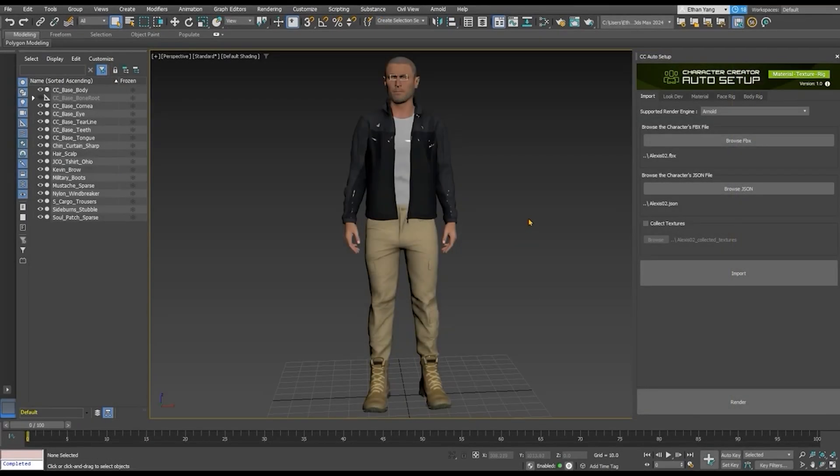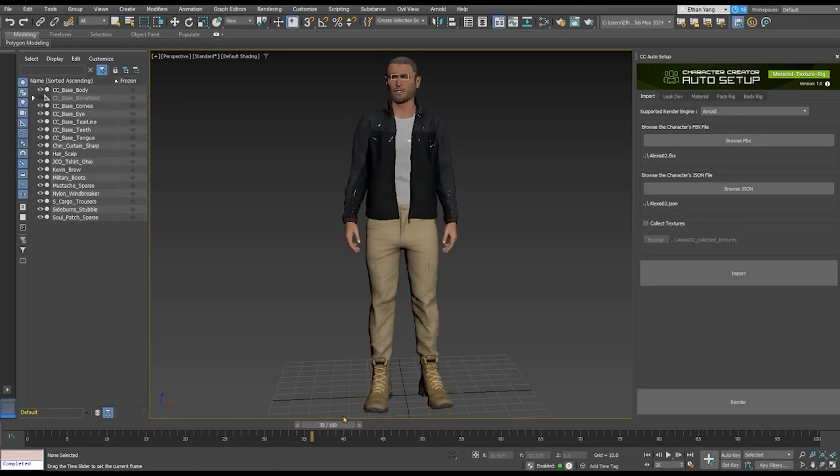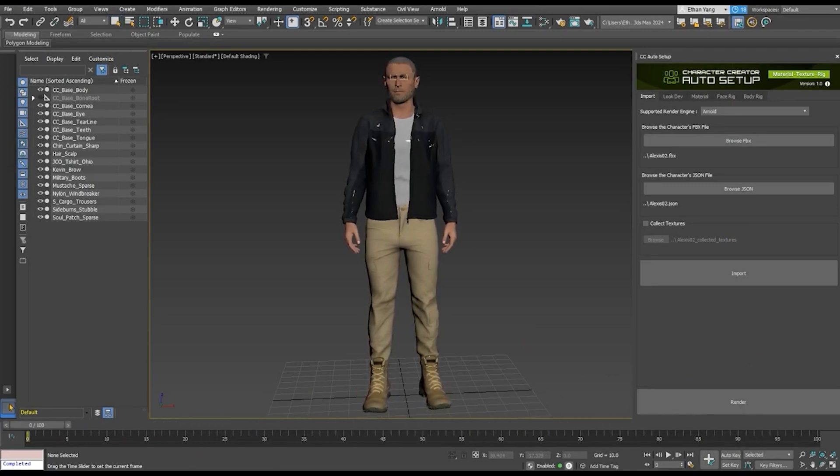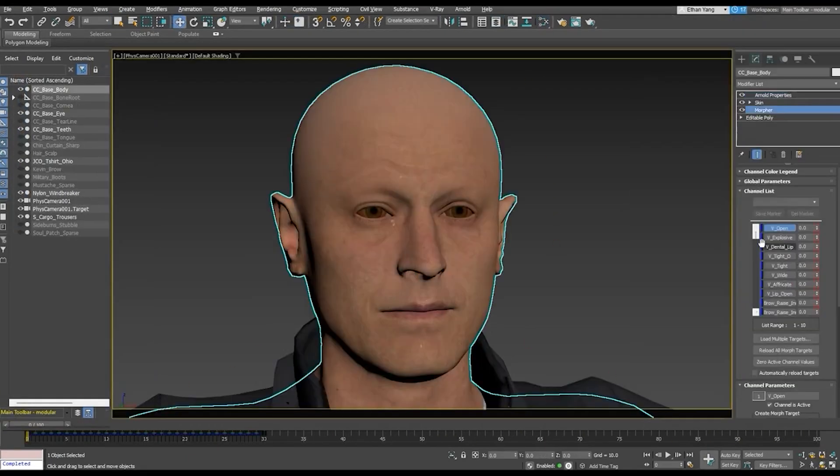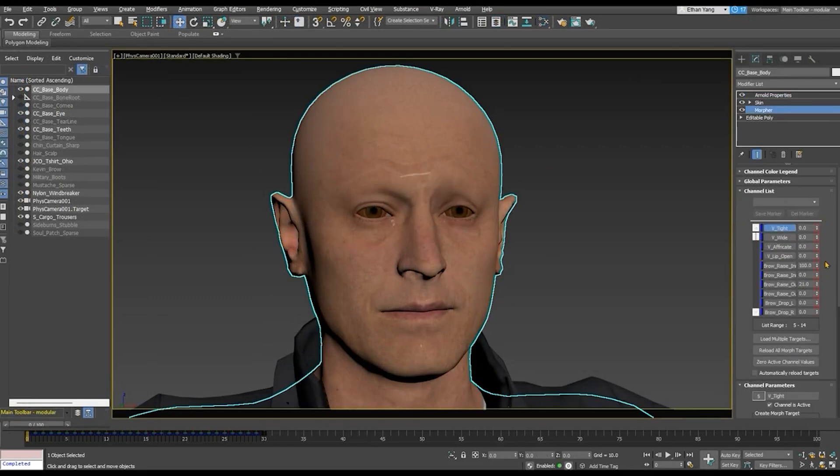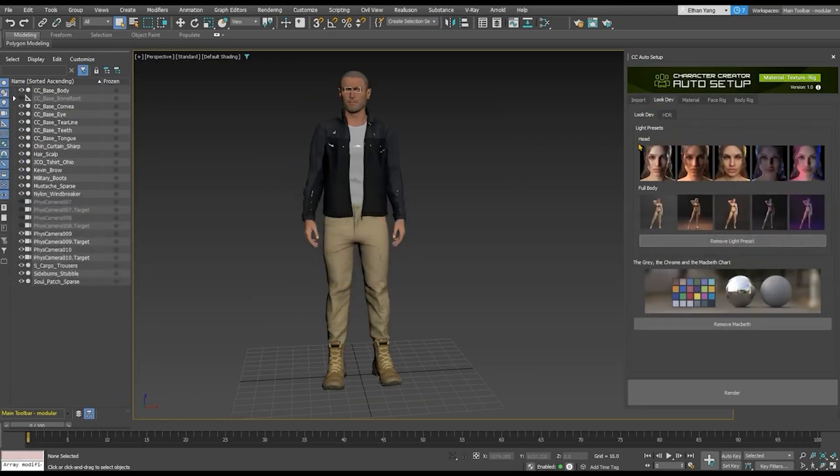Now, your model is fully imported into Max, with all animations, materials, and maps perfectly in place. Plus, all facial morphs are set up and ready to go.